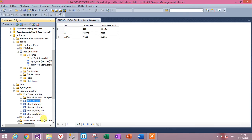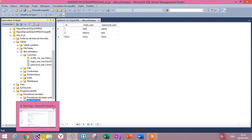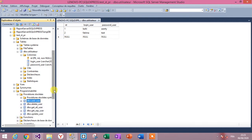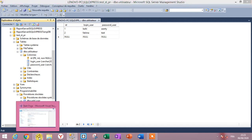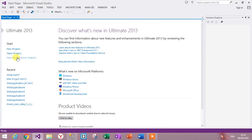Now we will list all users and create a new user with the Entity Data Model using stored procedures. Go to Visual Studio and recall all the techniques from the last video.